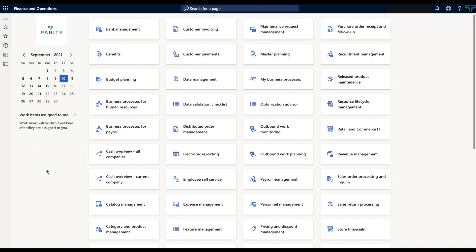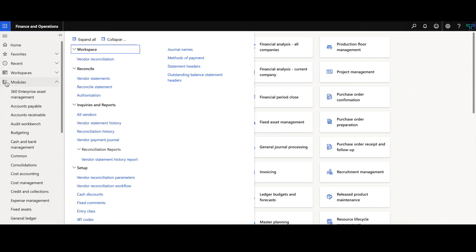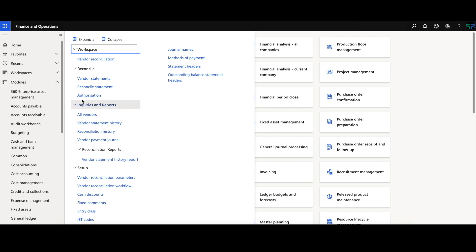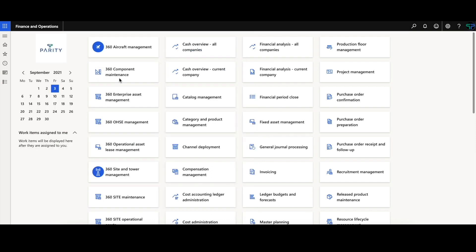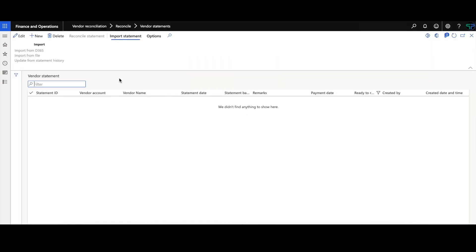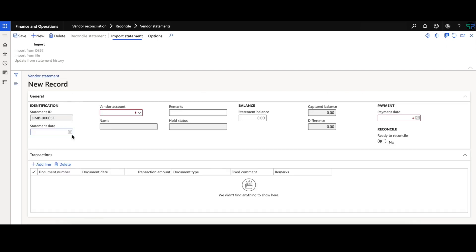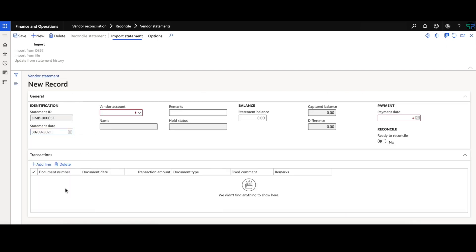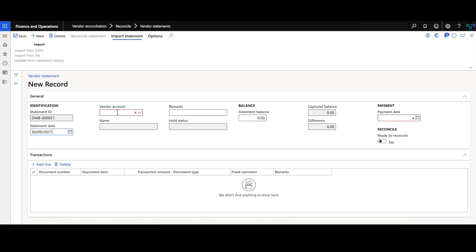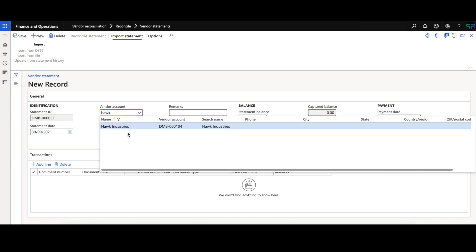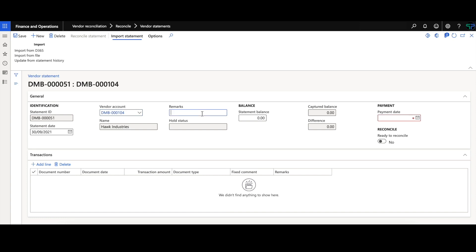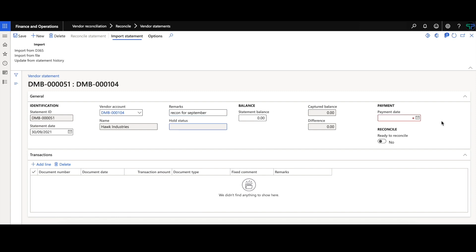The process starts with the capturing of the vendor statement. Within the vendor statement, we will create a new one and we will specify a statement date. With that, choosing our vendor account and entering in a remark for the statement. We will enter in a payment date as well.